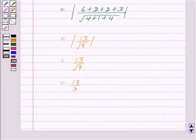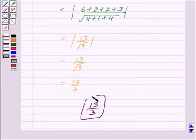So we have got our answer as 13 upon 3. Hope you have understood the solution. Bye and take care.